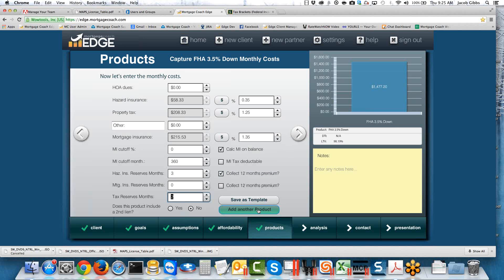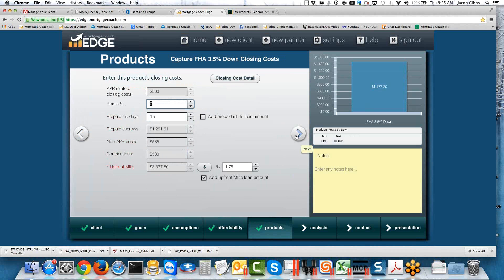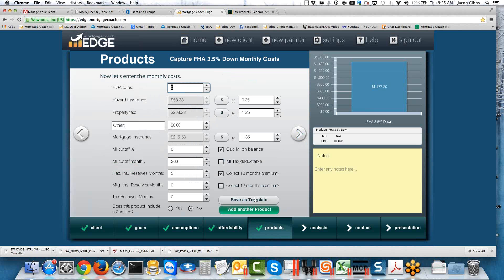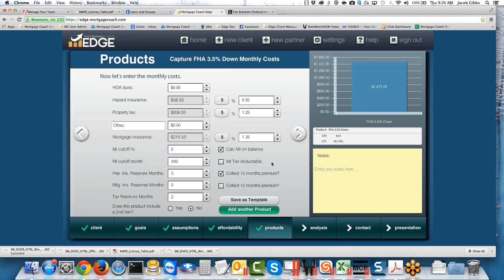If you've never saved product templates, you probably want to save this as a template. The difference between a product template and a fee template is that the fee template is simply the itemized fees. The product template has everything across all three of these screens — your fees, all the loan details, the FHA signifier, your upfront MIP — all the goodies for this loan would be saved in a product template. So if you haven't saved those, certainly save it as a template here. It works just like saving the fee template: call it what you want, hit OK, and it will be available from here on out.